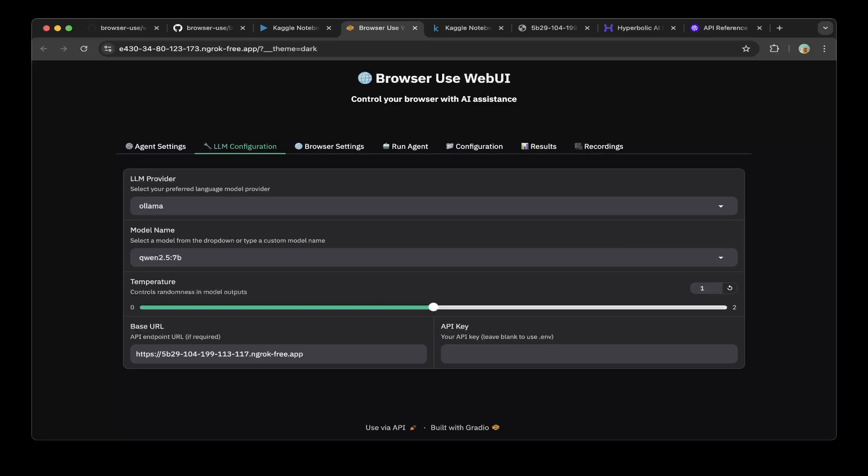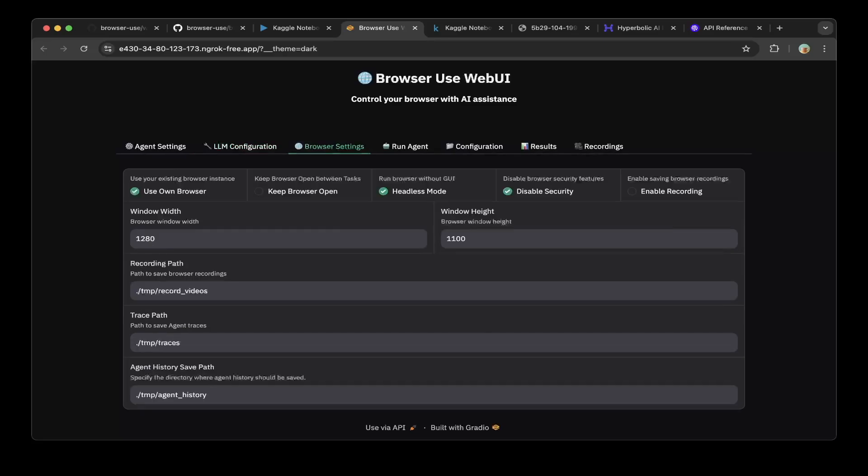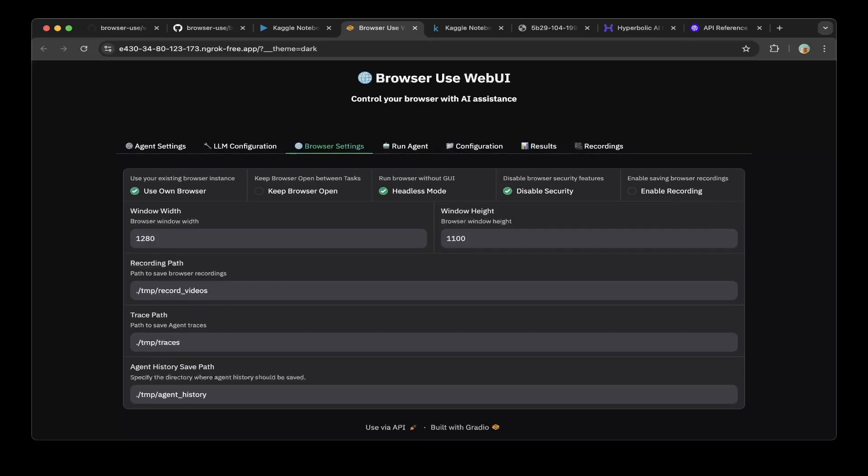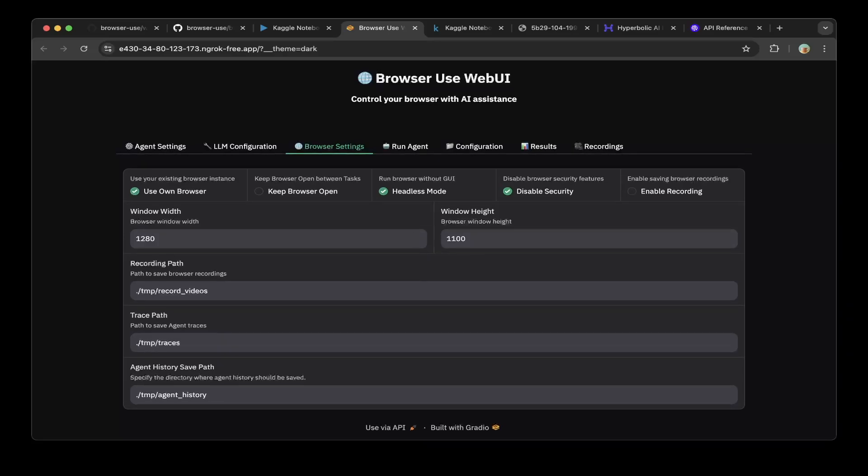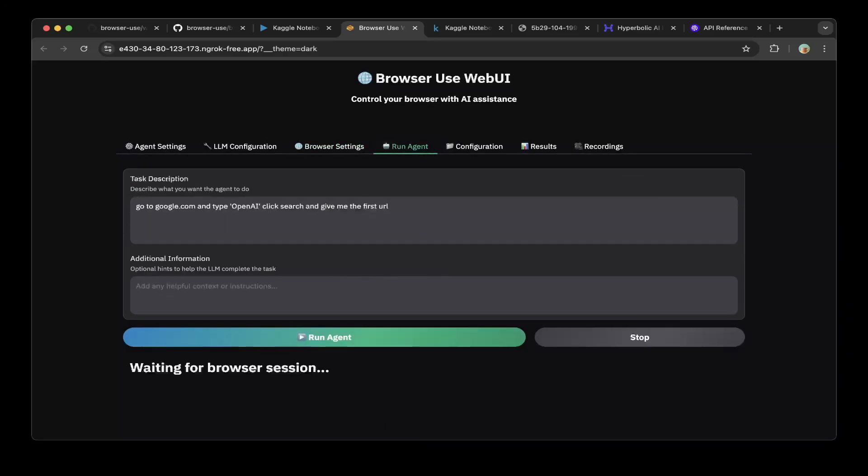We're going to demo this with Qwen 2.5 7b, which works pretty good and very fast as well. After you set up this LLM configuration, you can use these browser settings to spin up this headless mode. Make sure you select headless mode because we're running in the notebook. You can also enable or disable recording. In this case, we'll disable recording, but you can also enable recording, which we already did. After that, you can start running the agent.